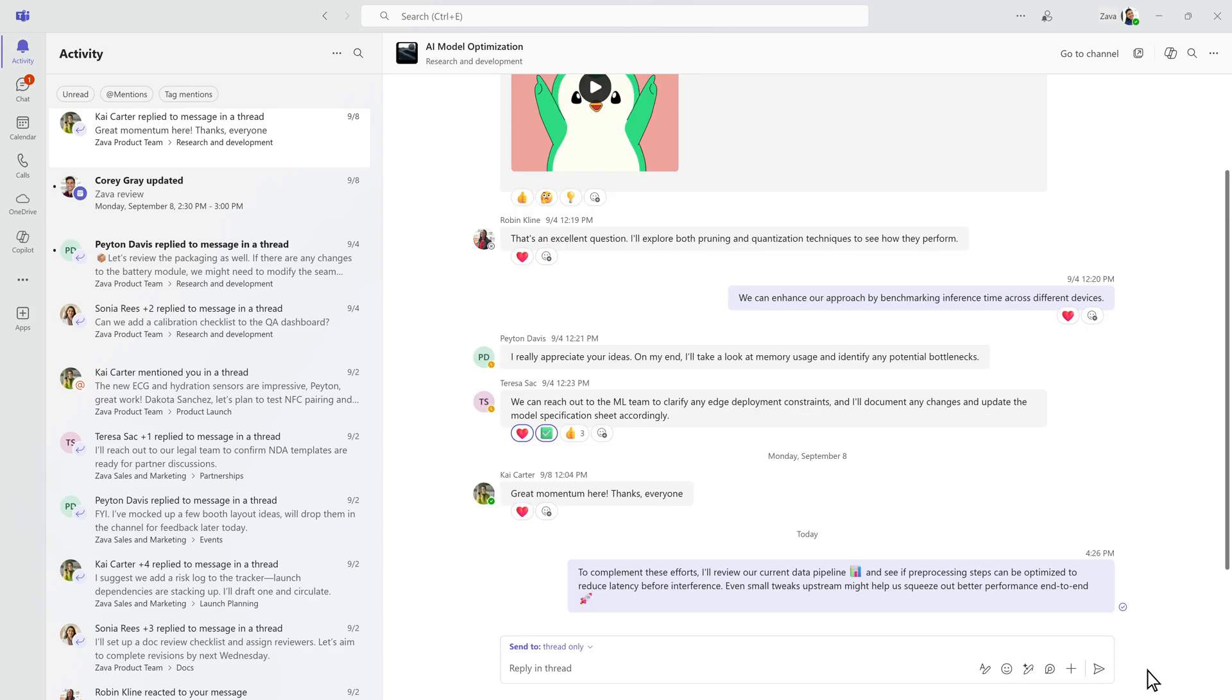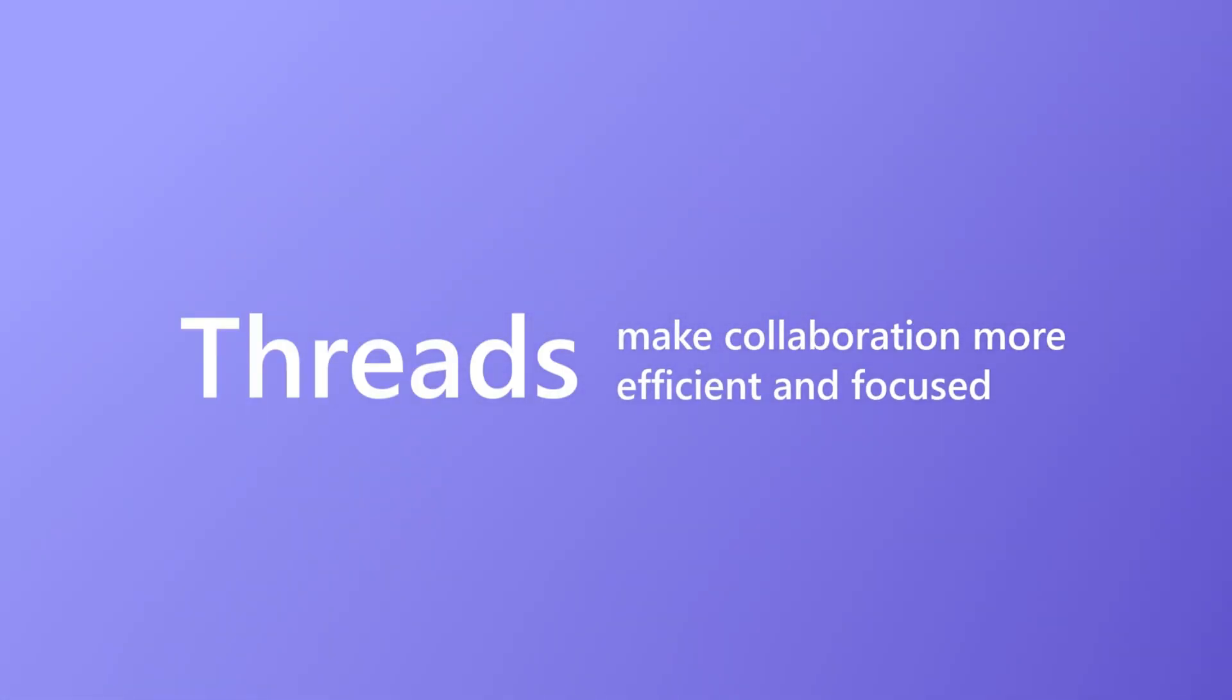These controls help you stay focused and ensure you don't miss important updates. Threads make collaboration more efficient and focused.